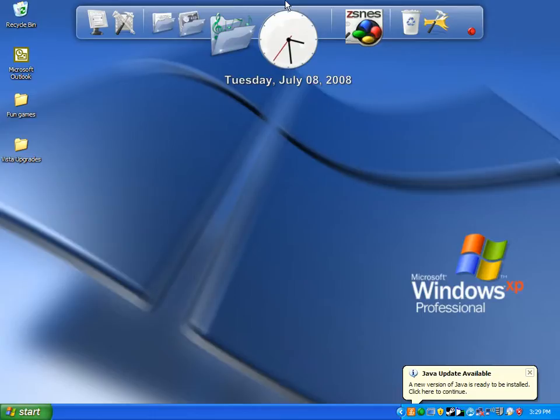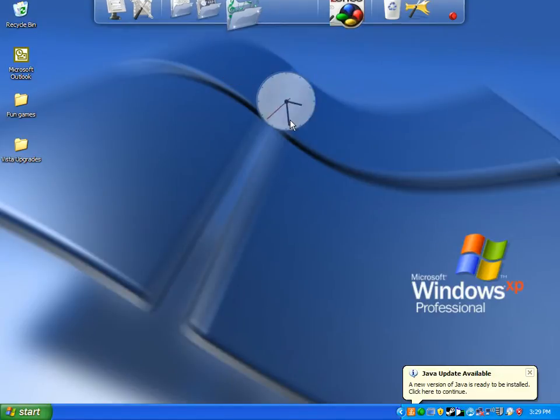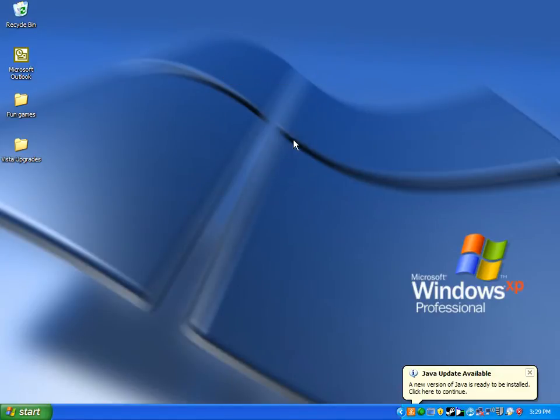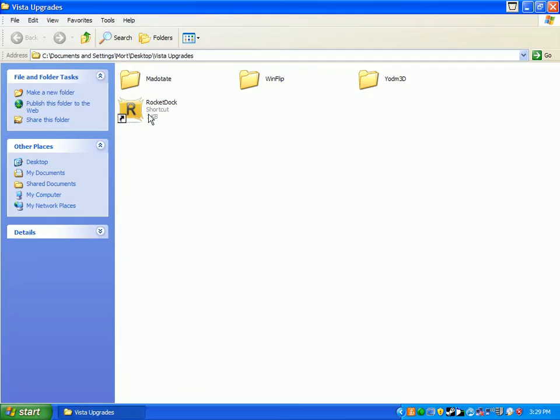So you've decided to keep watching and you've decided to see how I can set this up. Well, I've put them all into this Vista upgrades pack. Sadly, I can't supply this download.